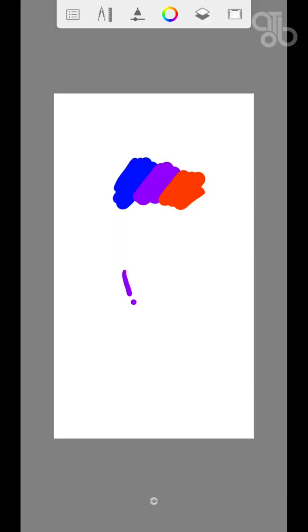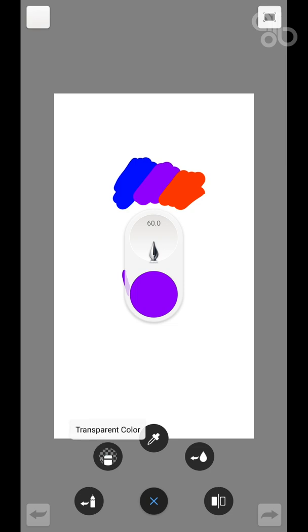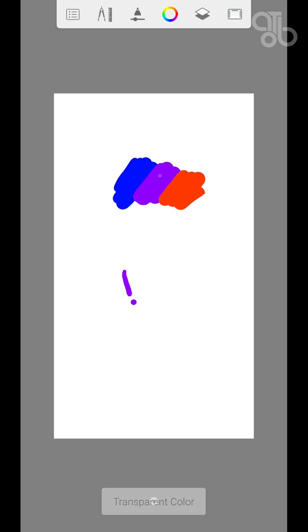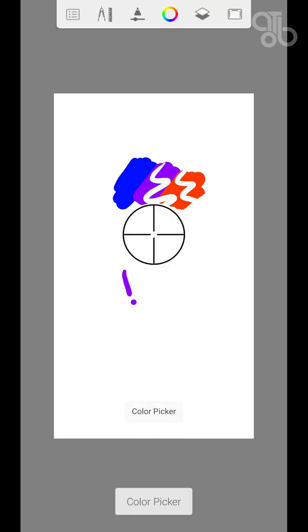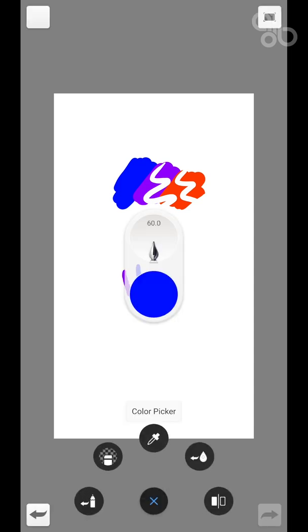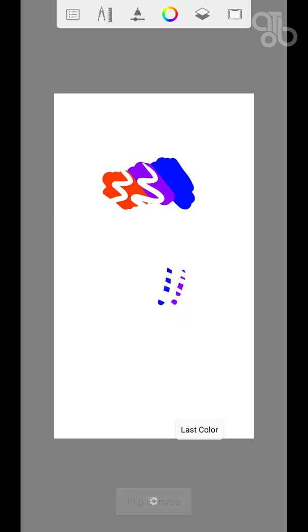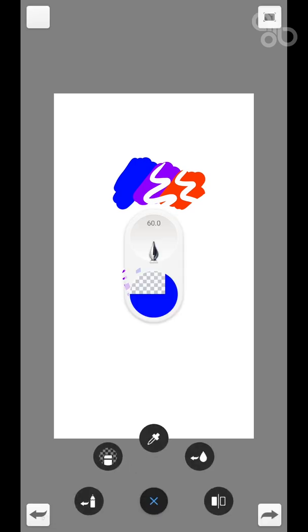In the marking menu at the bottom, you have the option to select the last brush that you used. The transparent color makes the current brush act like an eraser. You also have the color picker for selecting colors from the canvas, the option to choose the last color used, and finally Flip Canvas, which lets you flip the canvas horizontally. Doing this while drawing helps you see the drawing from a different perspective.